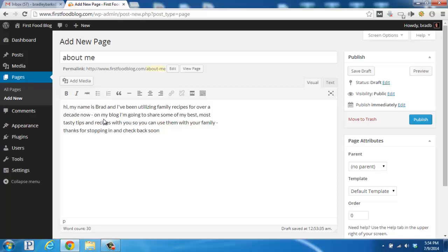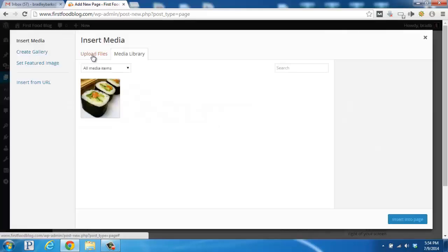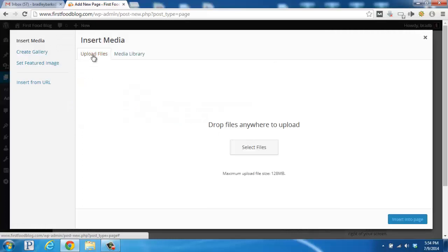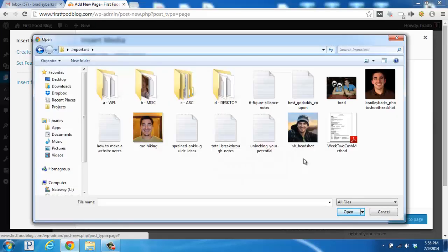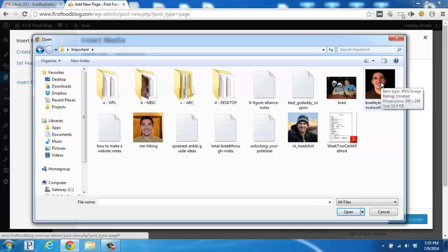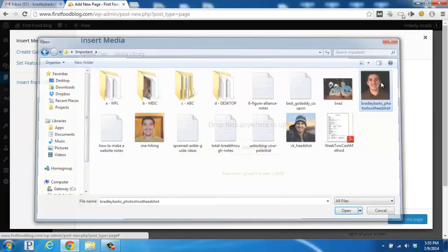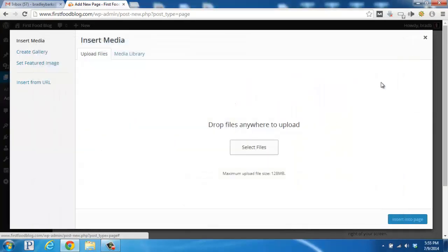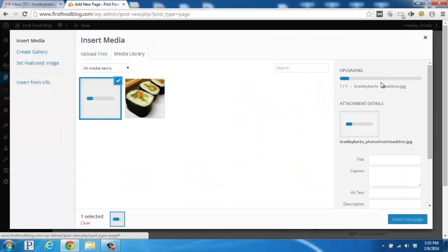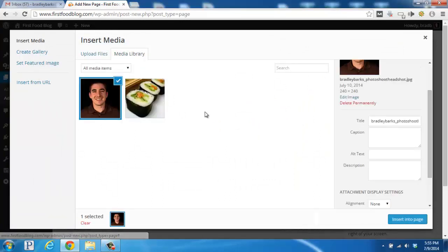And then what I'm also going to do next is I'm going to add a photo of myself. So I'll space down here and then I'll go ahead and click on the add media button right here. Then click on upload files and then select files so you can find the file or the photo on your computer. So I've gone ahead and found a headshot of myself. So I'm going to double click and WordPress is going to upload it into the back end.